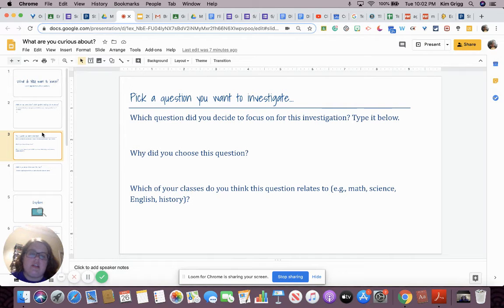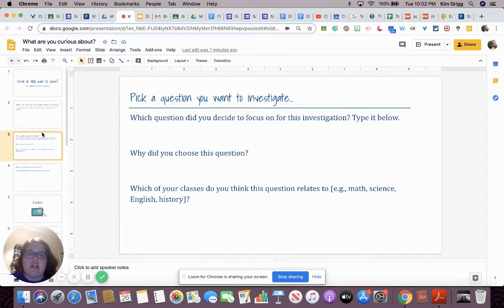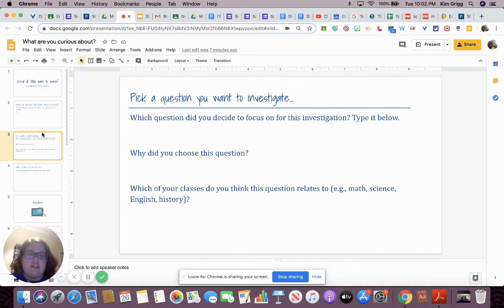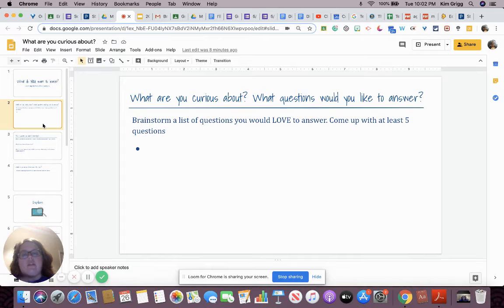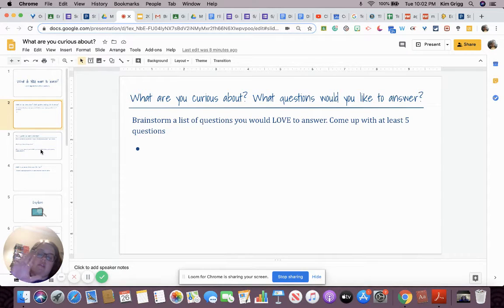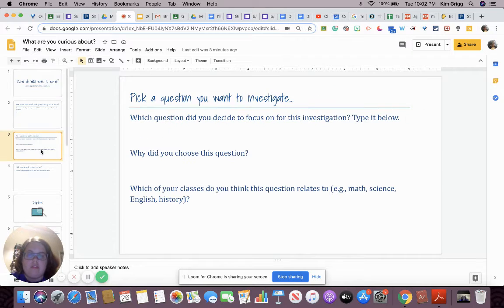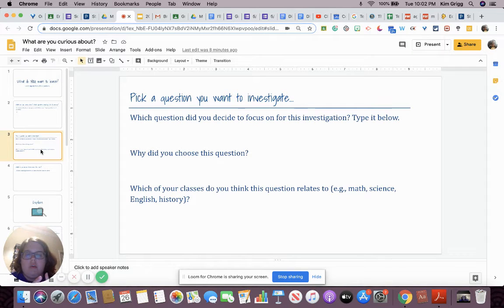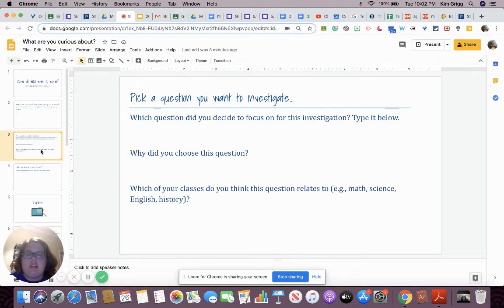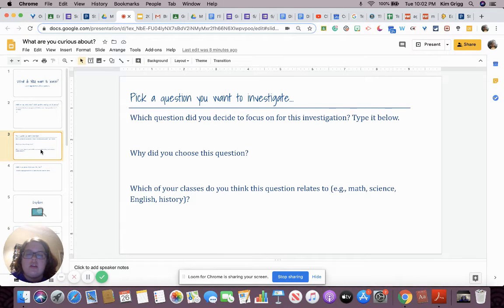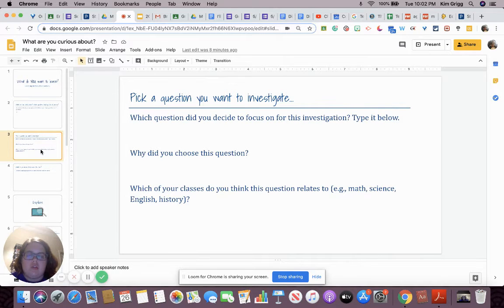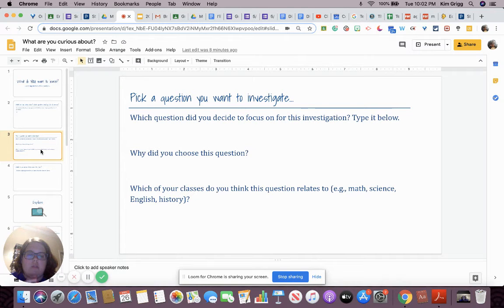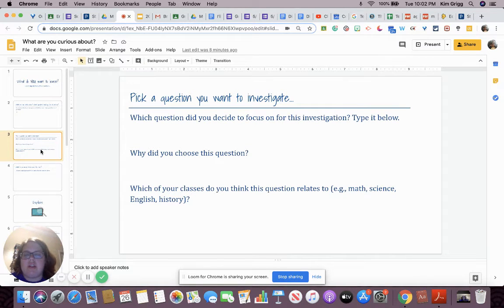Our next thing is to pick a question we want to investigate. So what question did you decide to focus on for this investigation? You're going to take a look at those five questions and pick one of them. And then you'll type it below in that space. Why did you choose this question? So go beyond just because it was interesting. What specific reasons did you pick that you want to do this question? What classes do you think this question relates to?